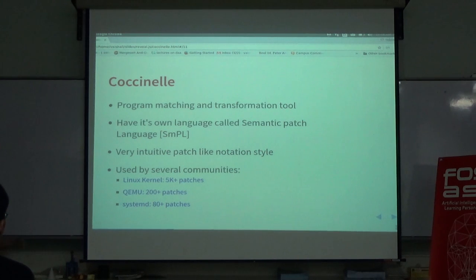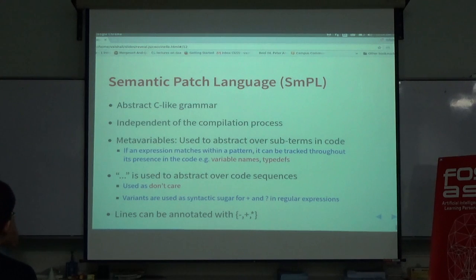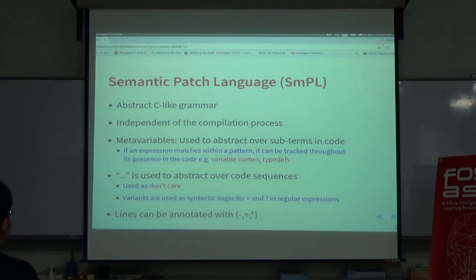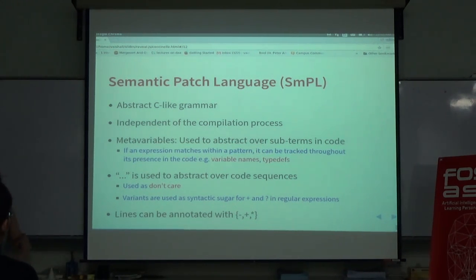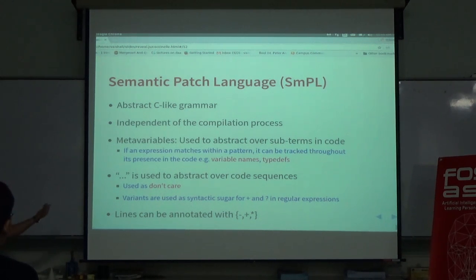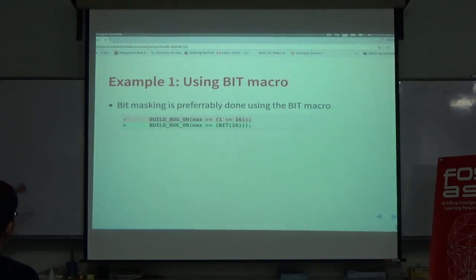So, how does Coccinelle know C? It's written in OCaml and Python and has an abstract C-like grammar, independent of the compilation process. It has notions like meta-variables, which are used to abstract over subterms, and dots, which are used when we don't care about the relevant information between two code fragments. Lines can be annotated with minus and plus. Now let's look at how we can write the Coccinelle script for this example.